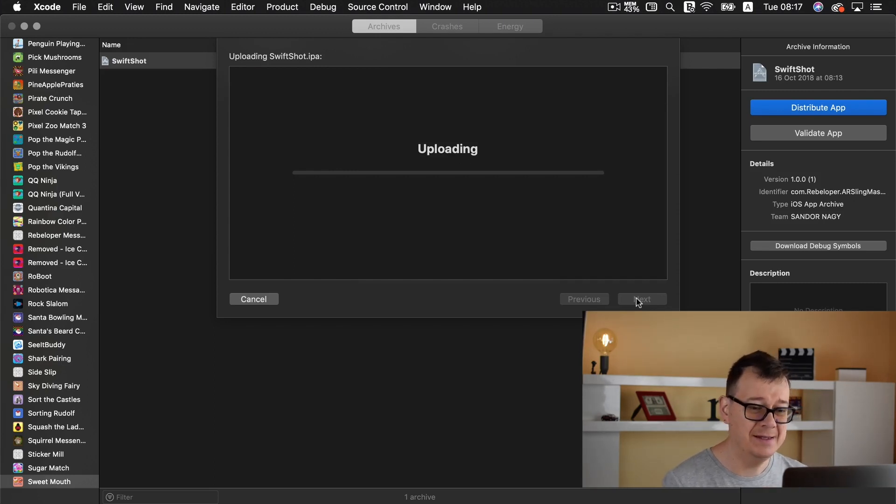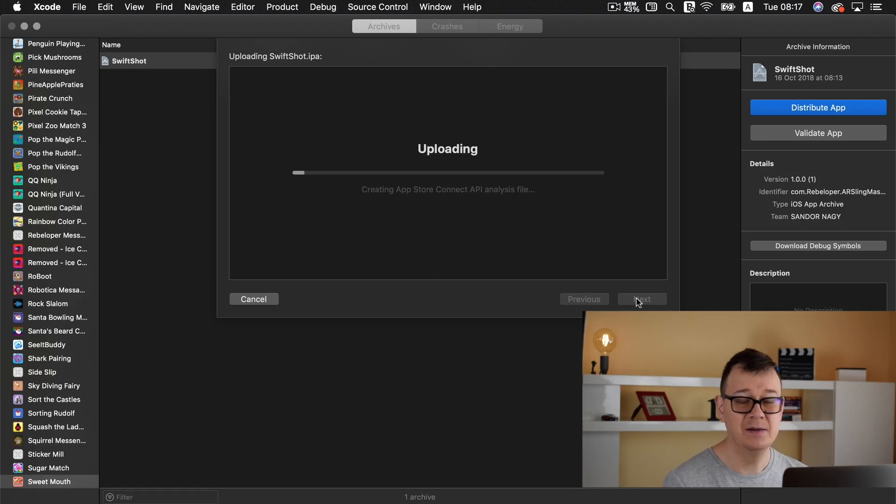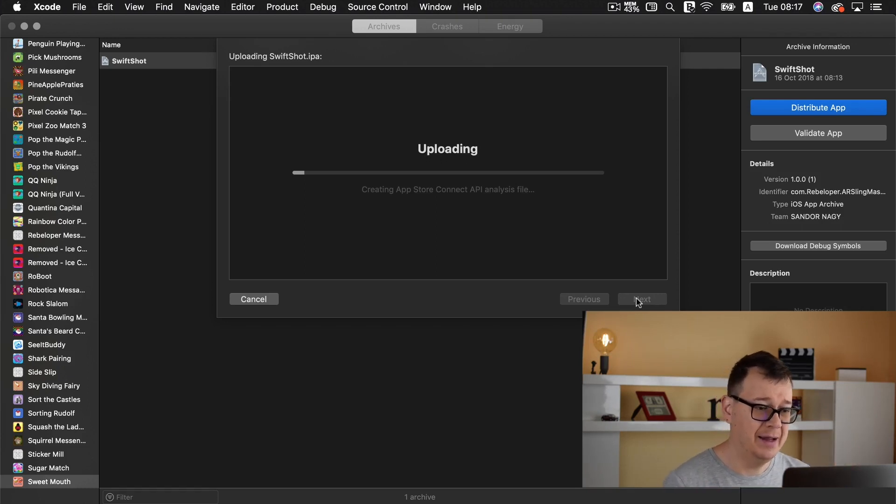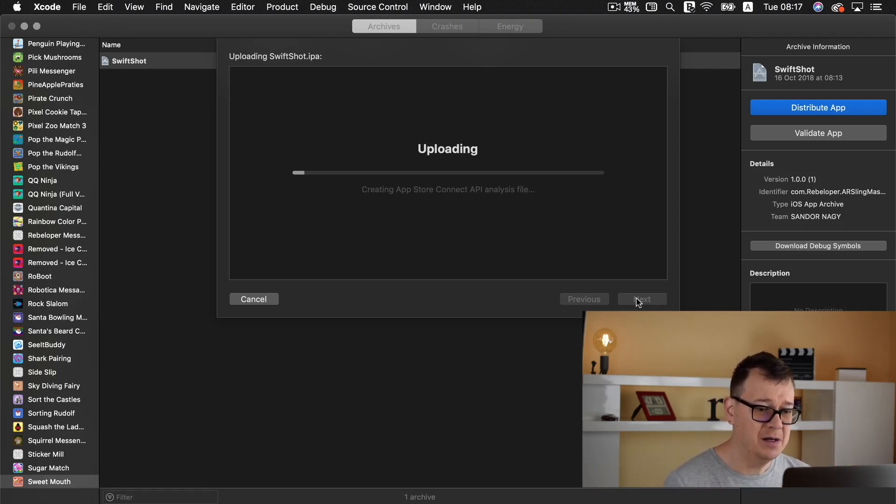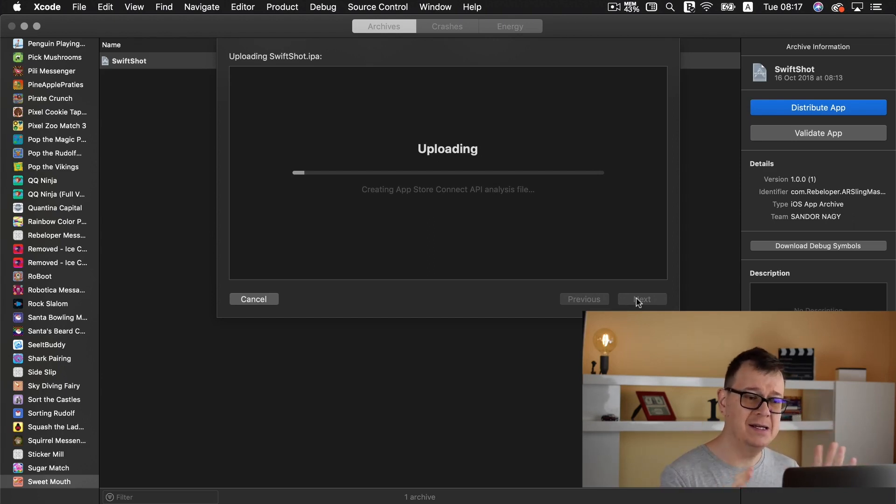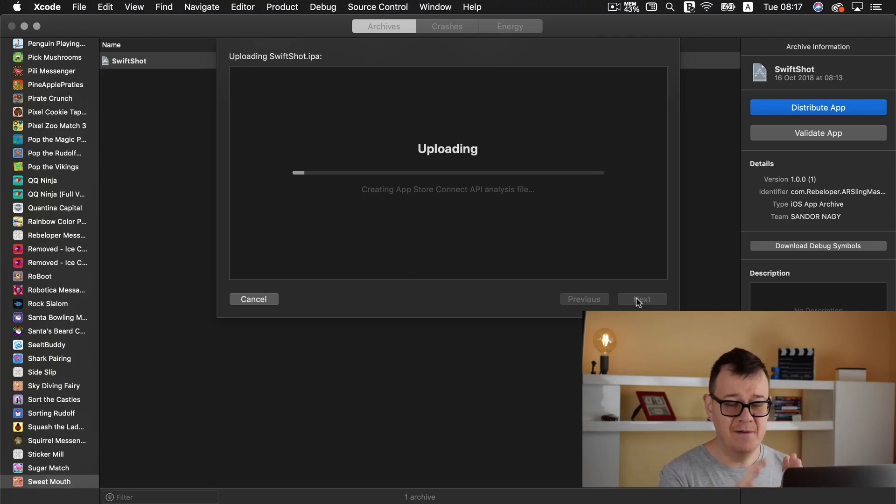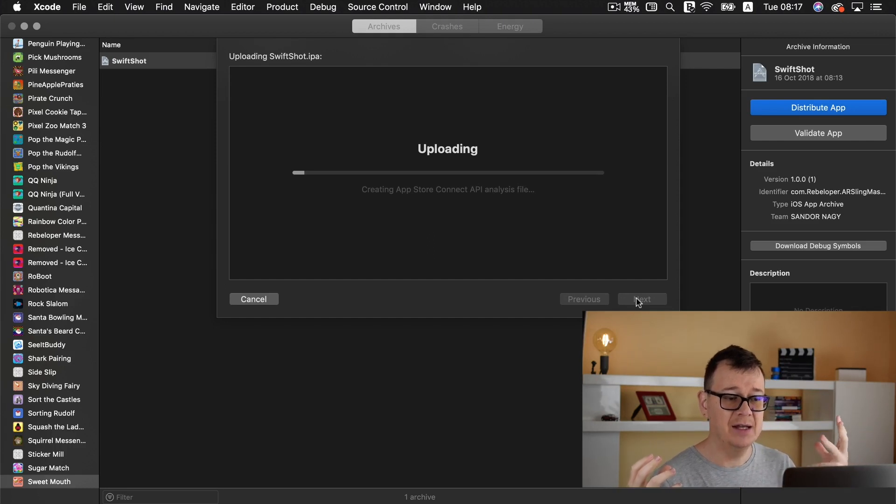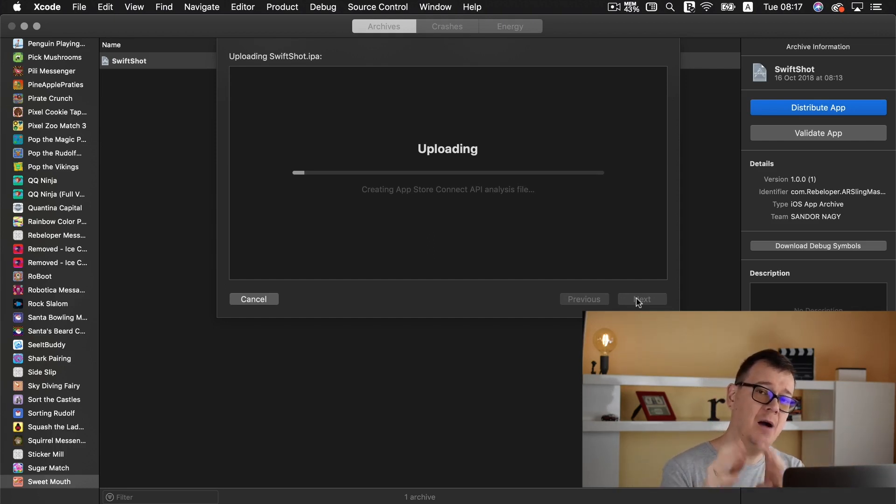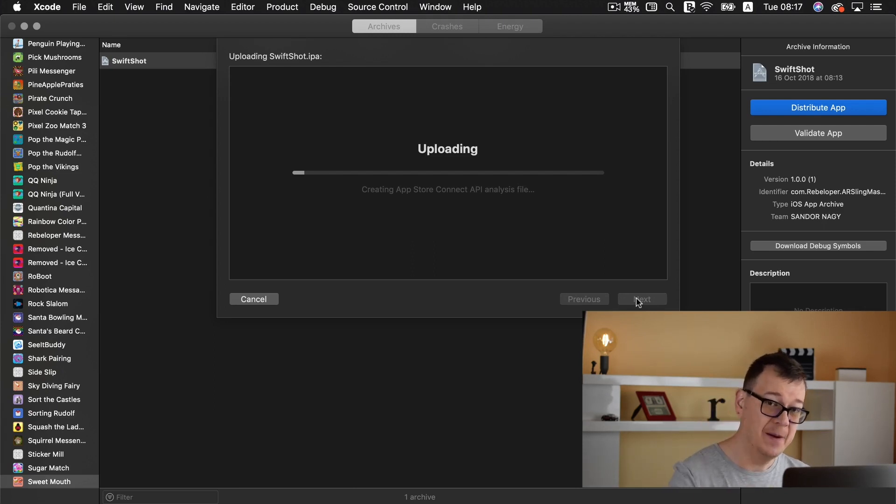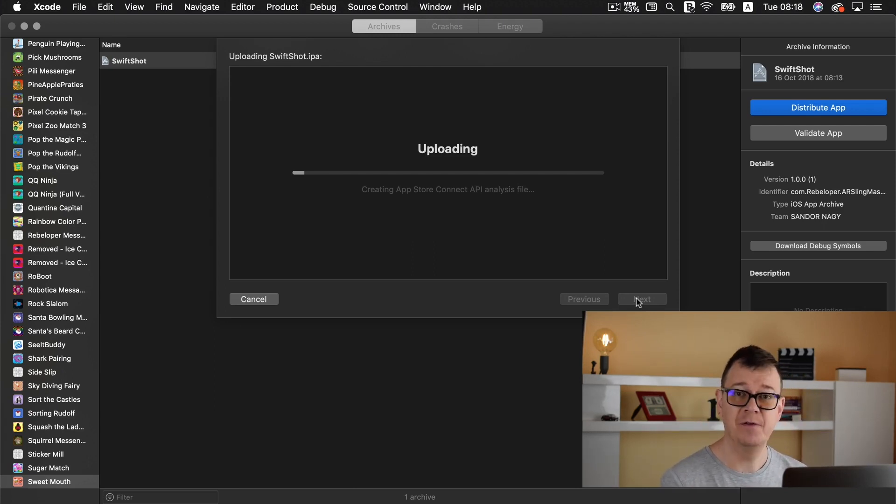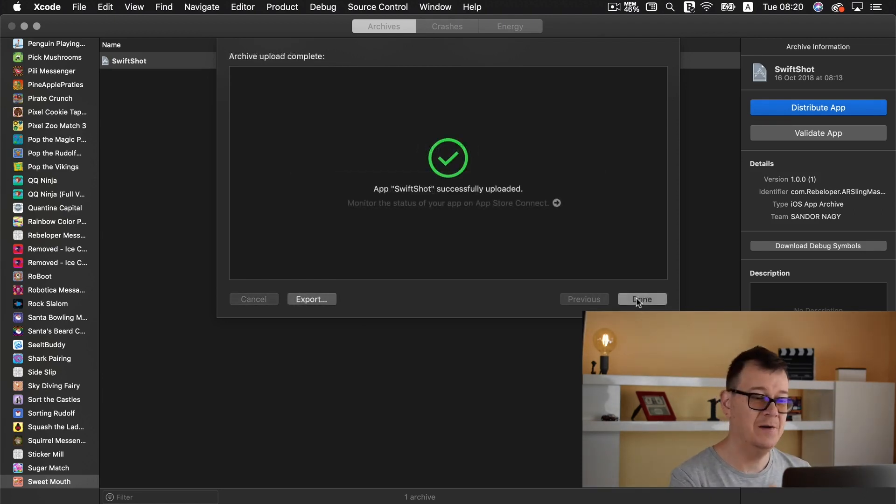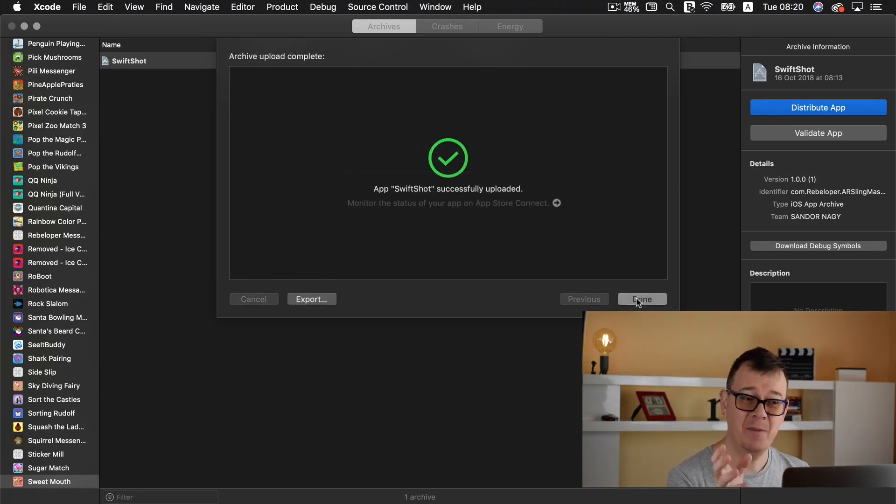And now it is uploading. Again this might take a while for you and maybe I will just fast forward this again. It will basically go through everything that fetching data from the App Store Connect and basically uploading it to your App Store Connect app and I will just fast forward this. Now that we have uploaded.